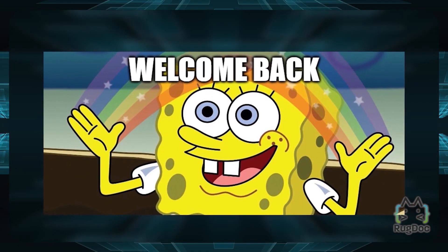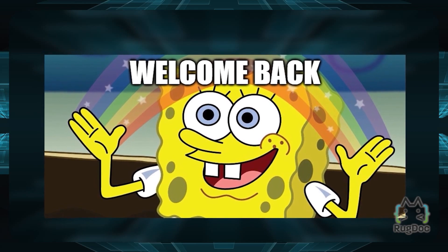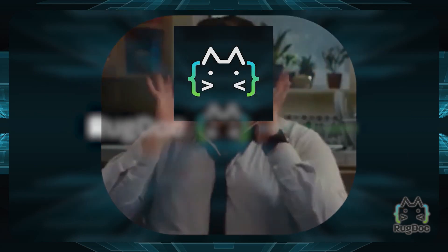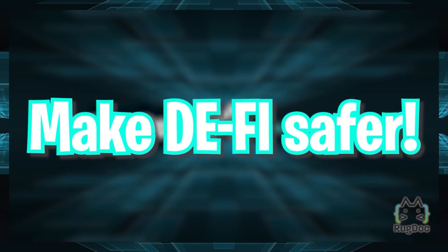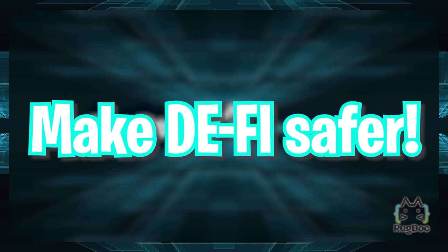Hello YouTube friends! Welcome back to another exciting video brought to you by RugDoc, where our mission is to help make DeFi safer.